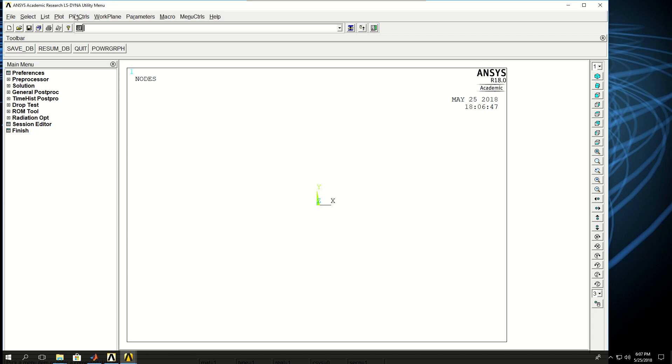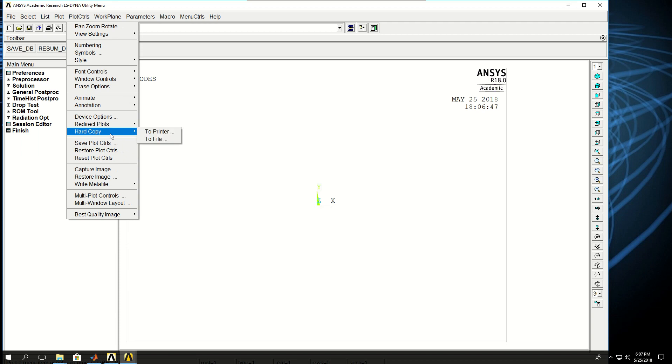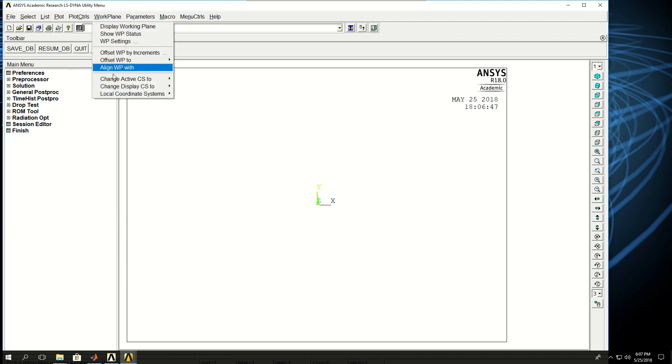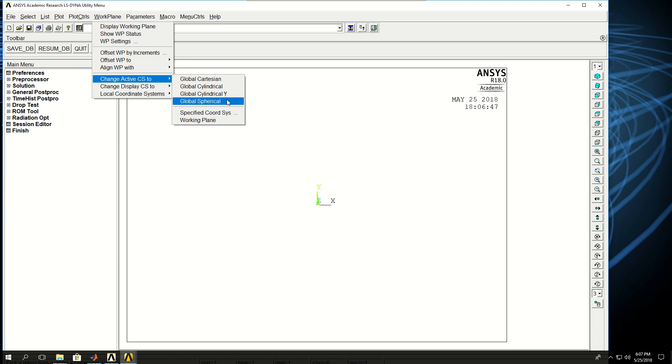And then there is numbering and symbols that again we'll cover throughout the course. There's a work plane and you can change the active coordinate system to Cartesian, cylindrical, spherical, and multiple other systems.